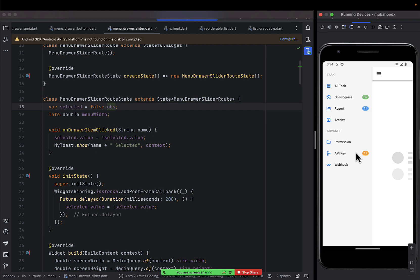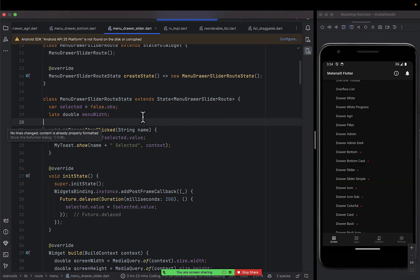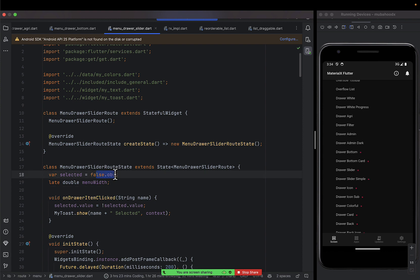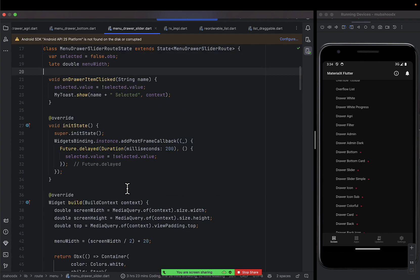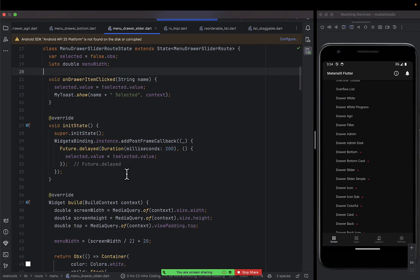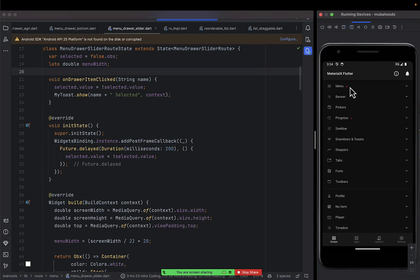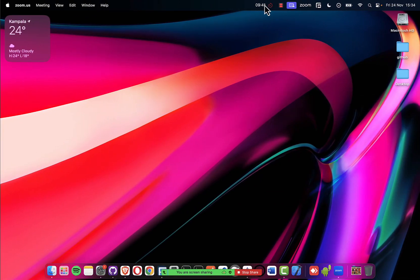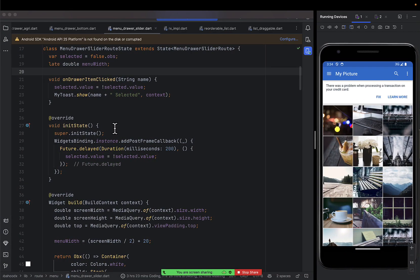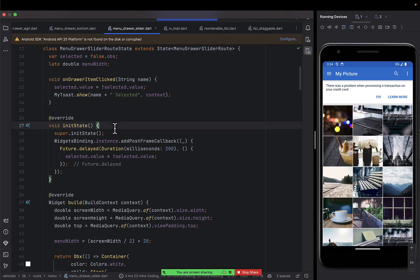I'll have to create a special video for the slide menu because I first need to teach you about state management packages like OBS, so you understand everything. So let's proceed to banners since our time is running.